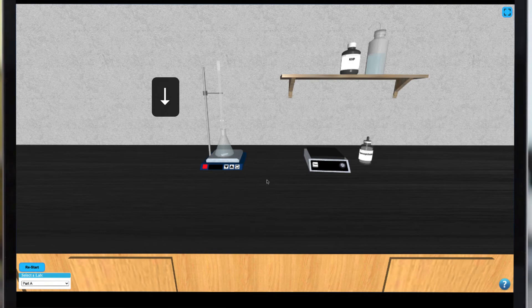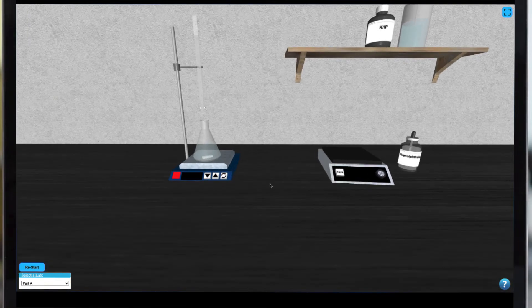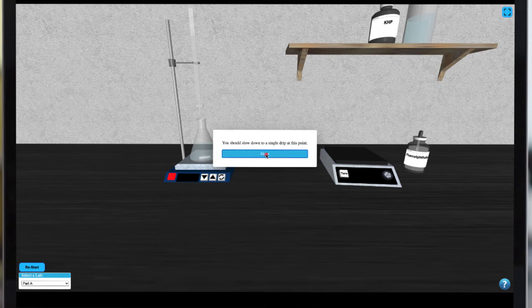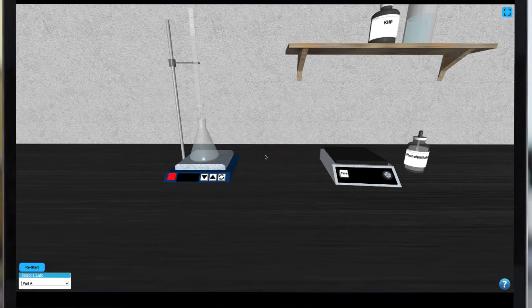Stemple will warn you when you're about to reach the endpoint of the titration. At this point, simply continue to add from the burette dropwise by tapping the down arrow key and watching your sample for a color change.